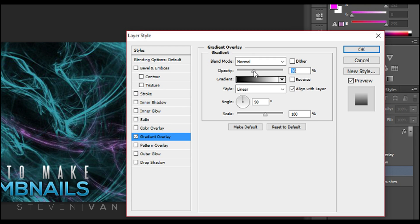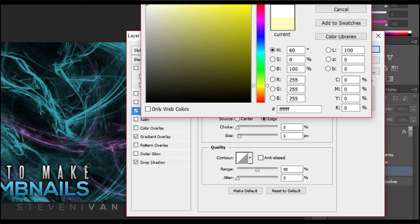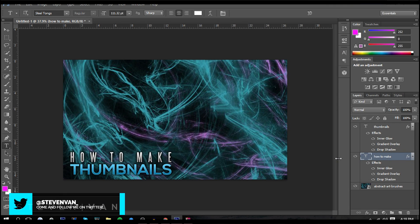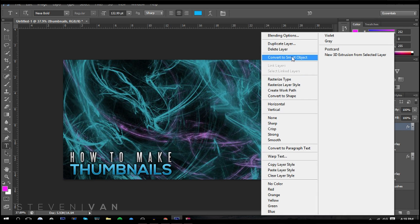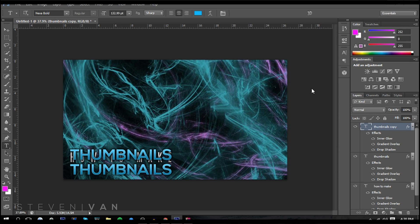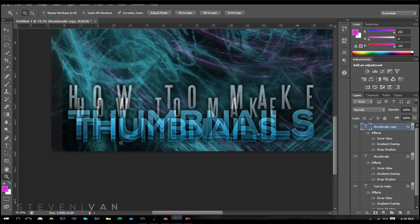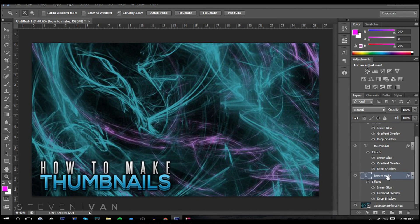Now do the same thing to the 'how to make' text: Blending Options, Gradient, lower it a bit. For Inner Glow, since it's gray I'll get white. Another cool optional thing you can do is duplicate the layer — right-click and duplicate — then press Ctrl and the up arrow to move it up while keeping the same vertical alignment. It makes the text look 3D and it looks really cool. I actually learned this from Ziovo — shout out to him. Do the same thing to the upper text.